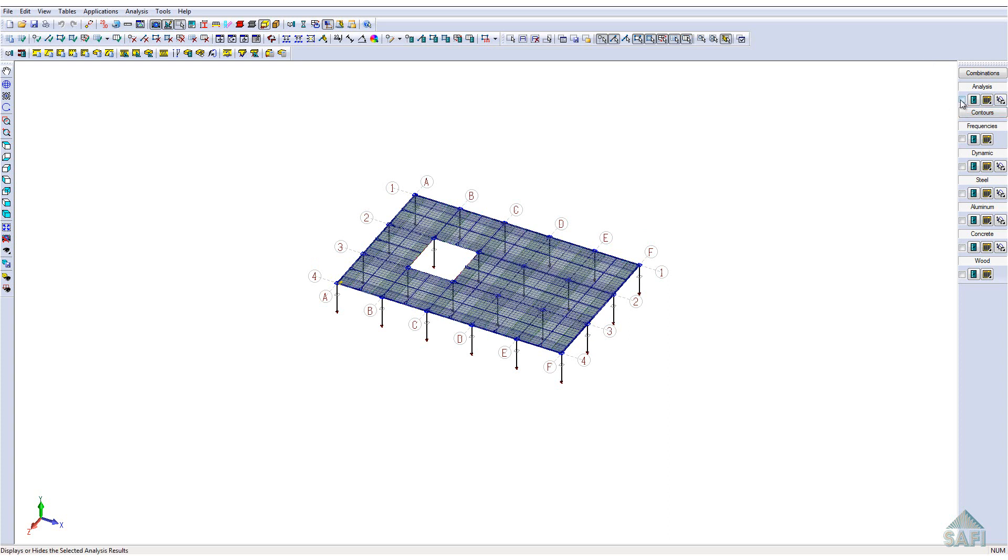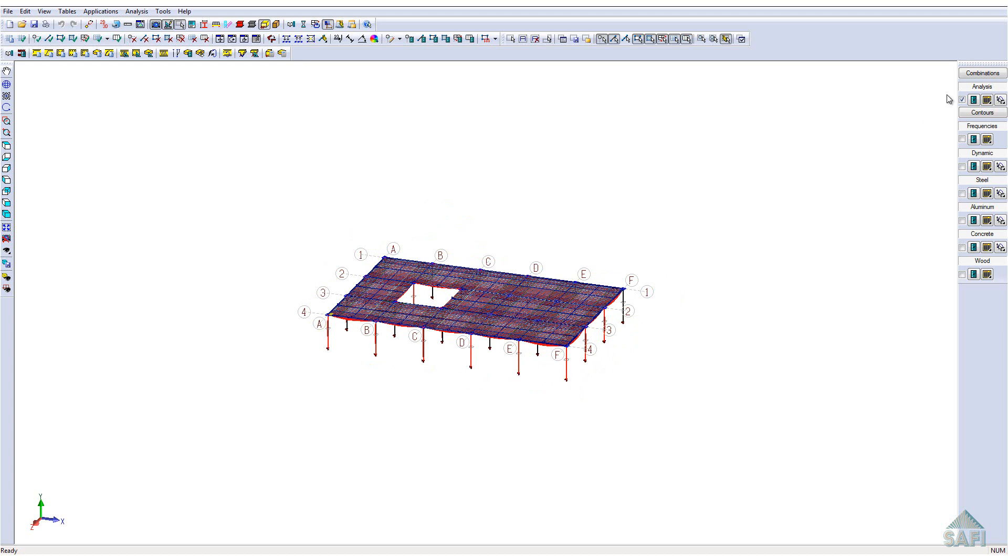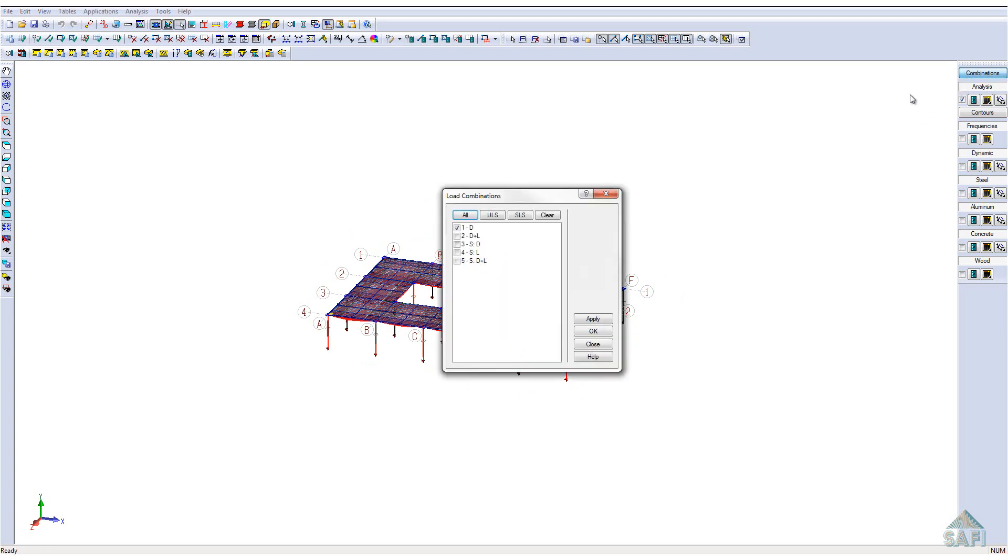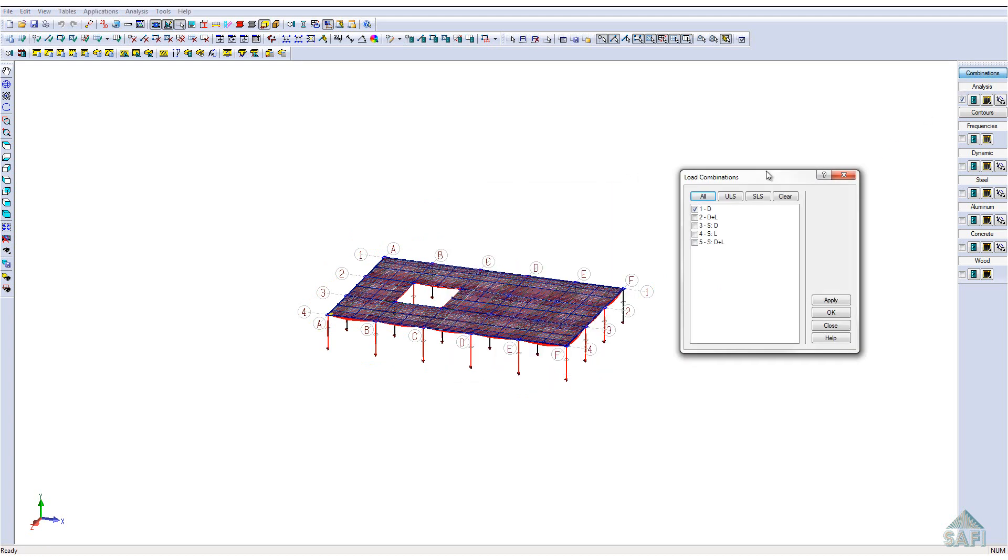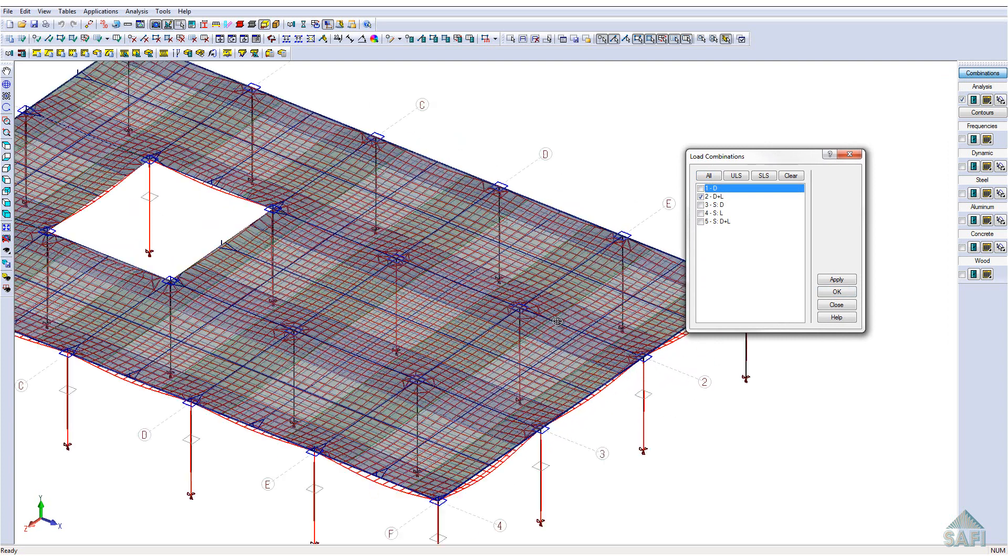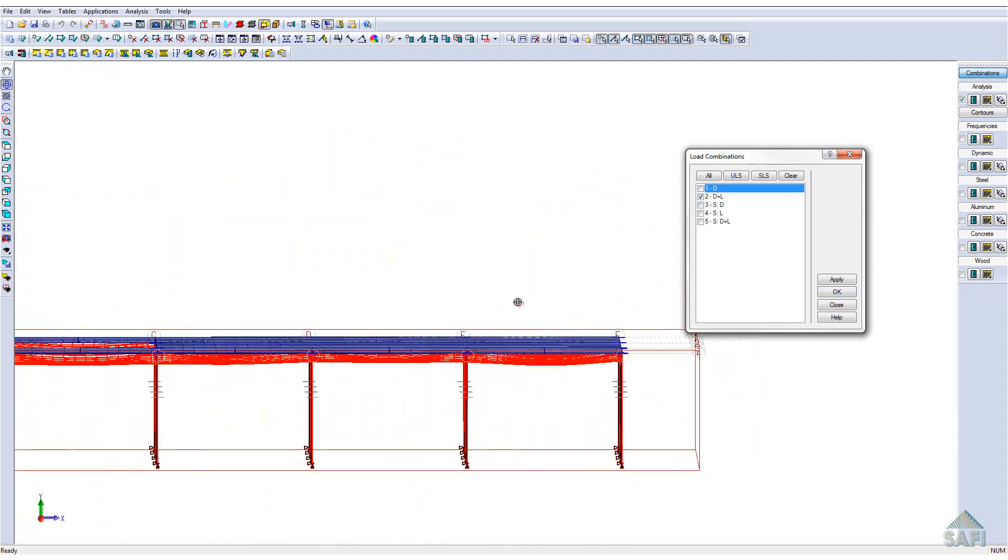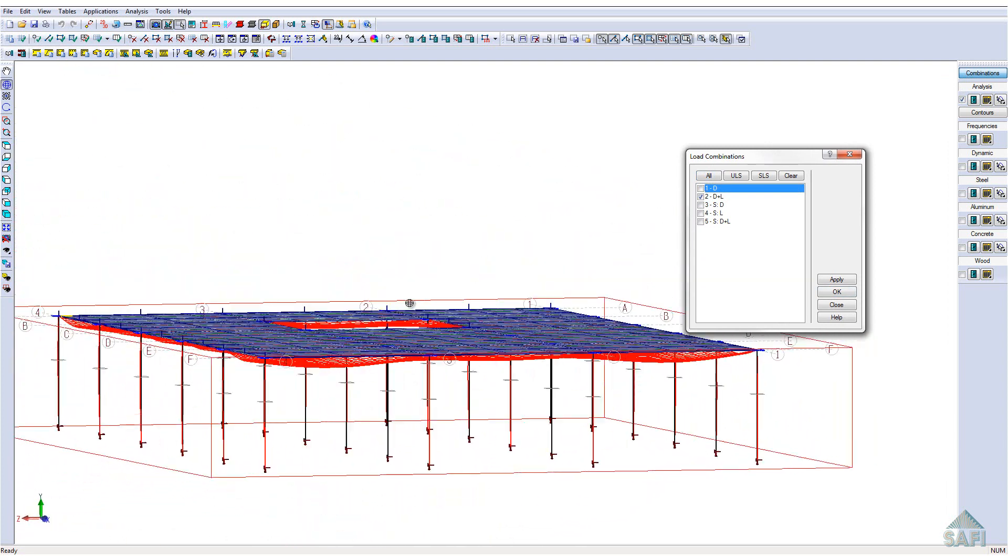Also, we can look at the deflection for the different load cases, giving us a great overview of the deflection within the slab. In this example, deflection is fairly uniform across the different spans.